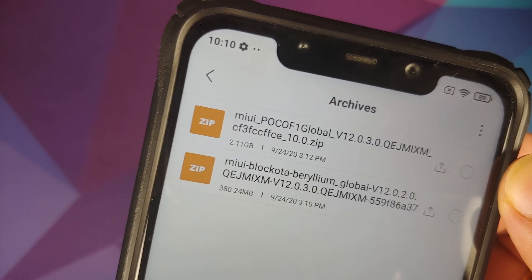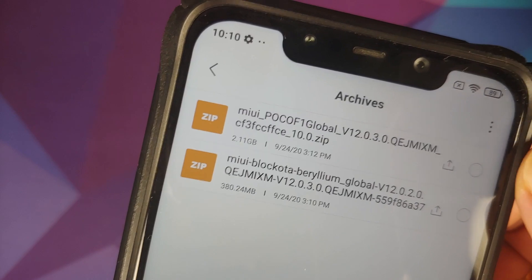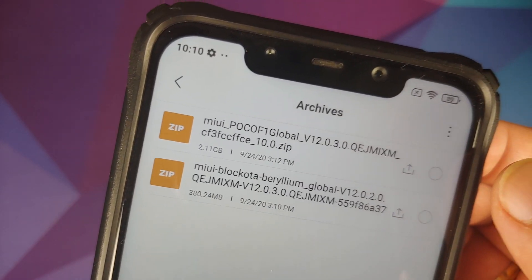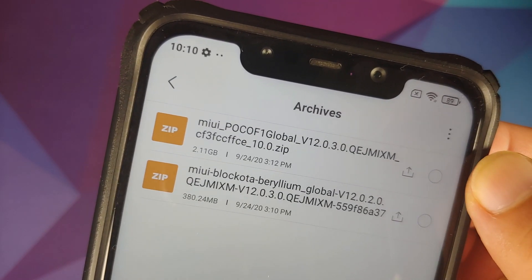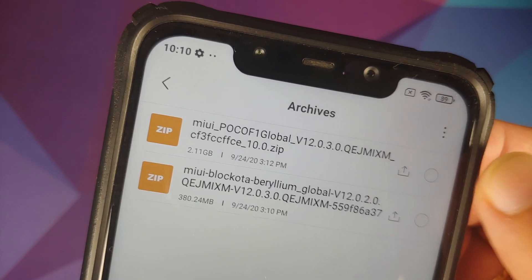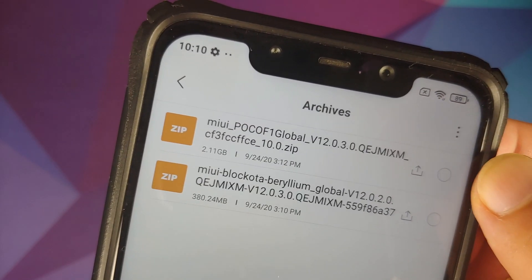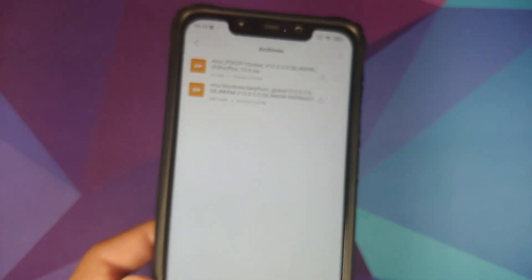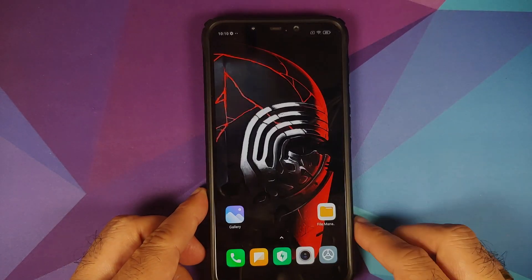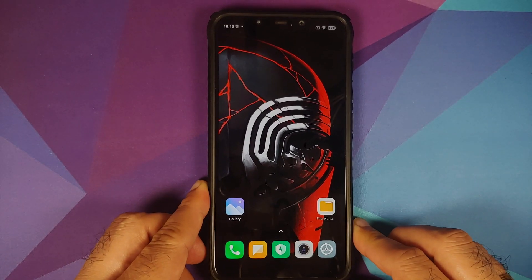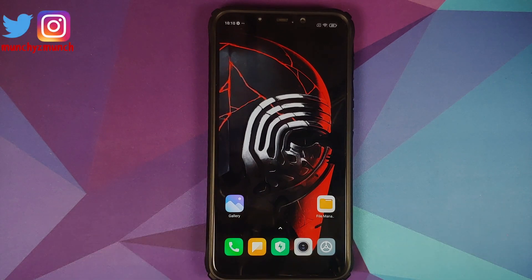To recap: if you are on 12.0.2.0, use the block OTA file; anything other than that, use the full ROM file. Those of you with TWRP recovery also need to use the full ROM file and can follow the video linked in the pinned comment. Based on what version of MIUI you are on, you will download only one of these two files.